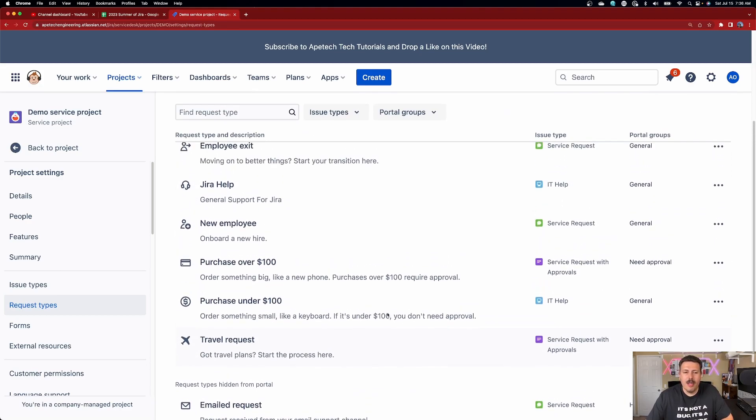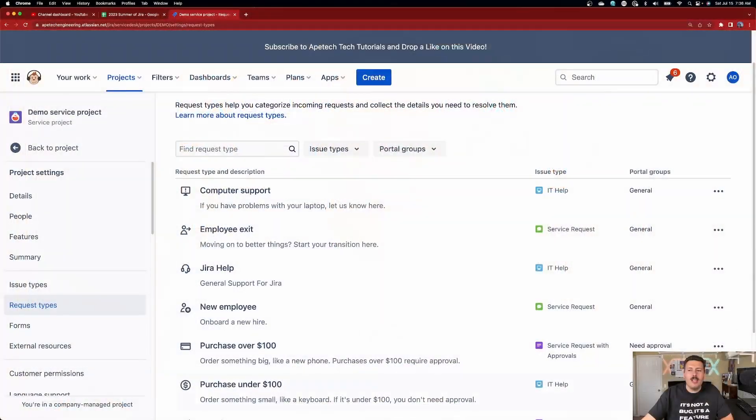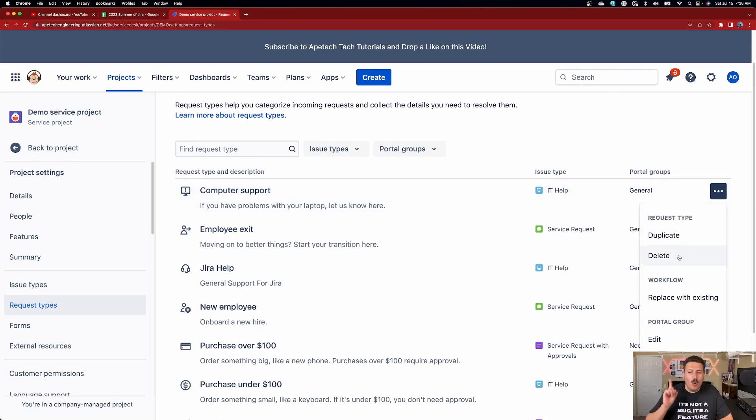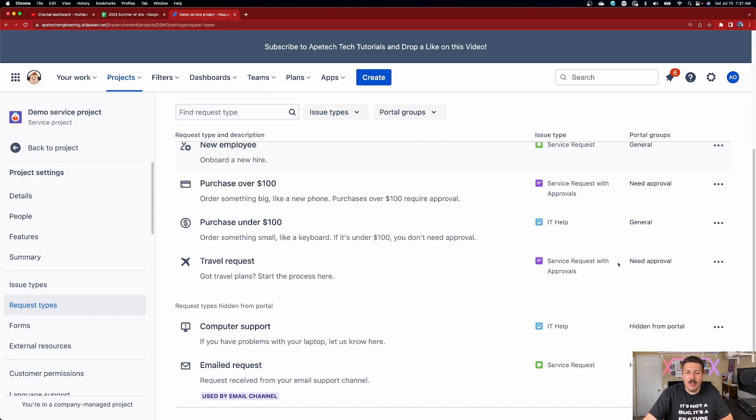Making request types is super simple. The ones you see here came with the template I used. But oftentimes your company is going to be unique enough that the out-of-the-box stuff isn't really helpful. You have two options for cleaning up: you can click the ellipses and delete a request type, or you can change the portal group and deselect all options to basically hide it. Pro tip number one: if a request type does not have a portal group, it's going to be hidden from the portal. You'll need to create a group — we'll cover that in a future video — but you do have some out-of-the-box portal groups from the start.